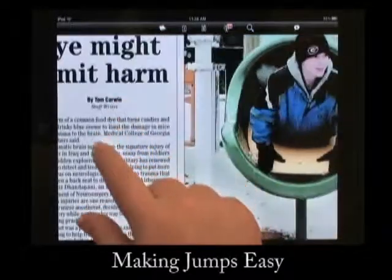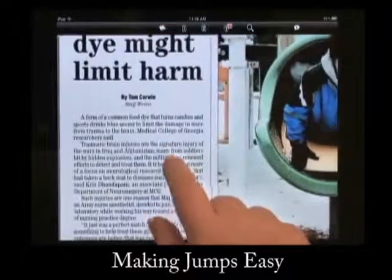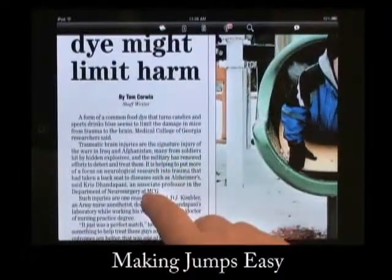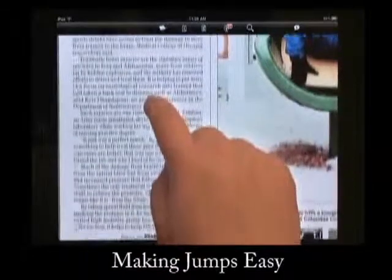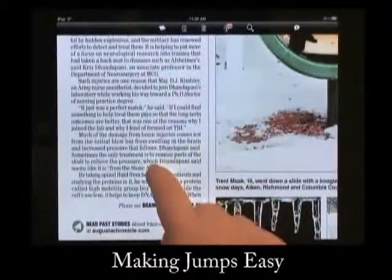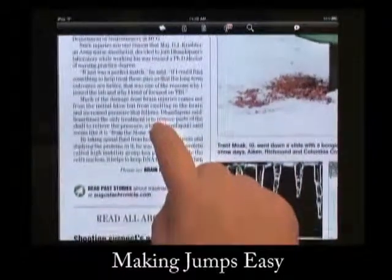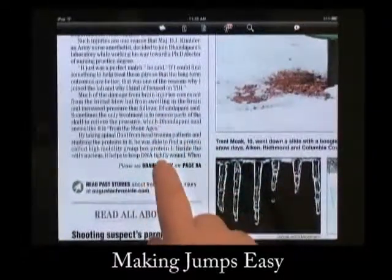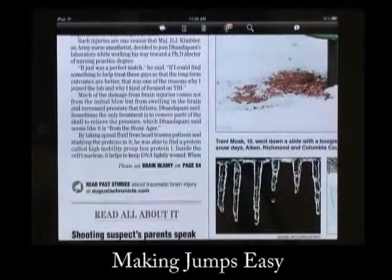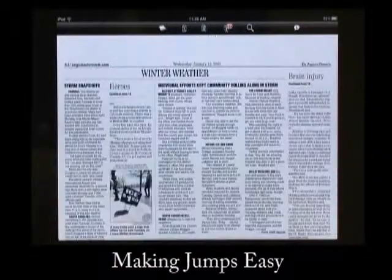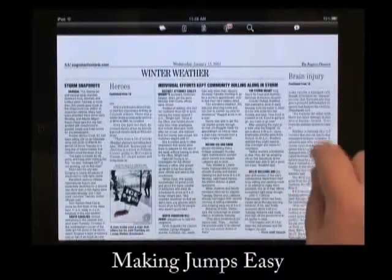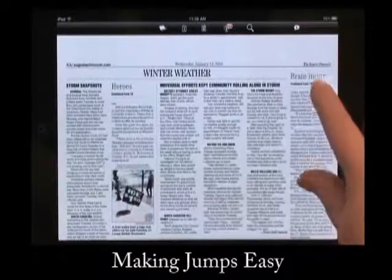The AJ app also makes reading stories a breeze. When a story stops on one page and asks you to turn to another page to conclude, just tap on the story and it will jump to the rest of the article instantly.